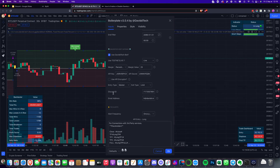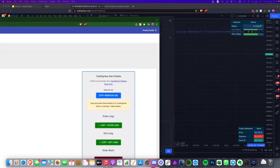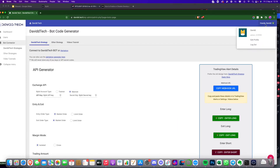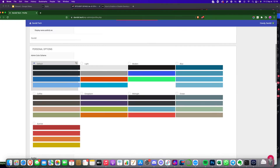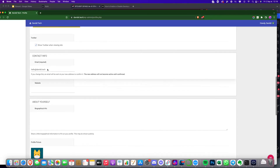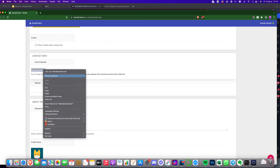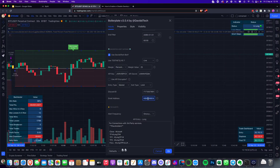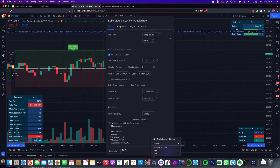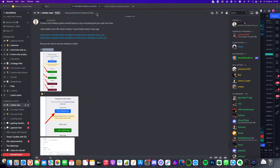Then it's requesting a Discord ID and an email address. For the email address, go back to the David Tech website, click on 'Edit Profile' at the top, and use the email address you set up when signing up for David Tech or the Patreon account — copy and paste that in. For the Discord ID, it's a little more complicated to set up but pretty simple really.